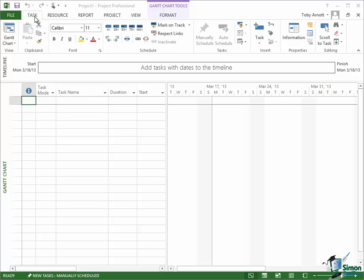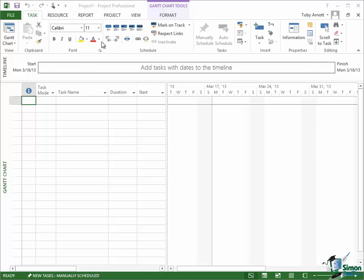On the Task tab you have Groups. There's a View group, a Clipboard group, a Font group, a Schedule group, and so on. And each group has a number of buttons, a number of commands in it. The View group here has just one that's called Gantt Chart. The Clipboard has four, the Font has about seven or eight.